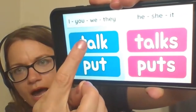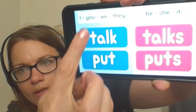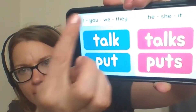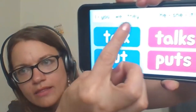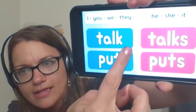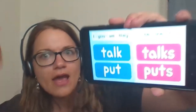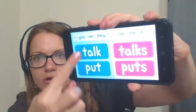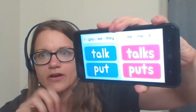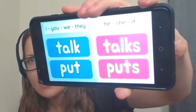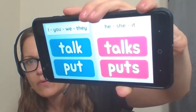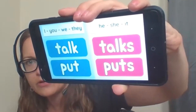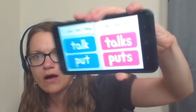You talk. We talk. They talk. Just watch your eye on the computer and where your finger is, so you can point and help your student along.